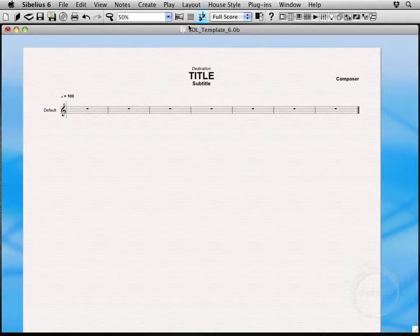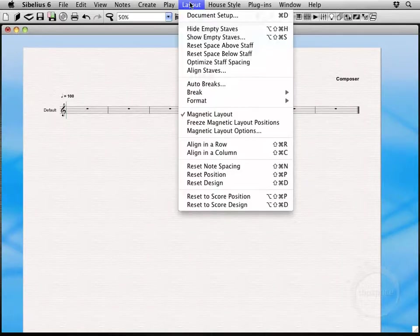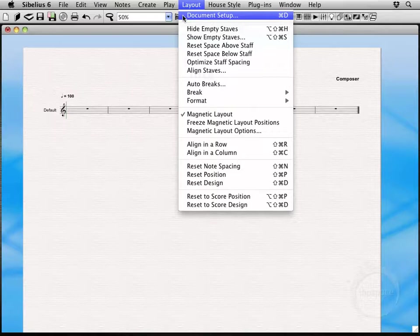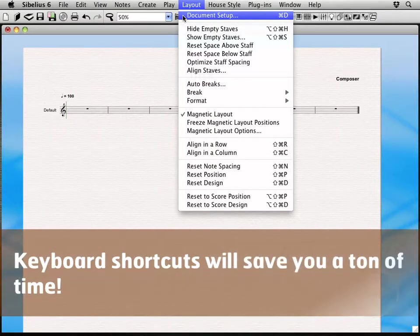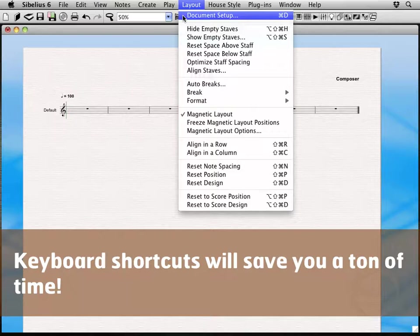So let's head on up here to Layout and we're going to choose Document Setup. If you notice out to the right, there's a Command D thing on a Mac, so that basically just means that I can open up this window by pressing Command D on a Mac and that would be Control D on a Windows PC.